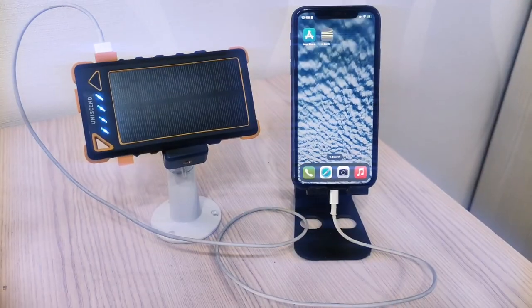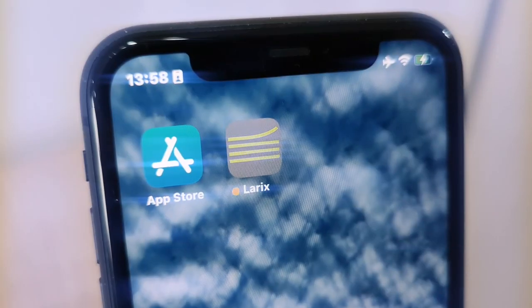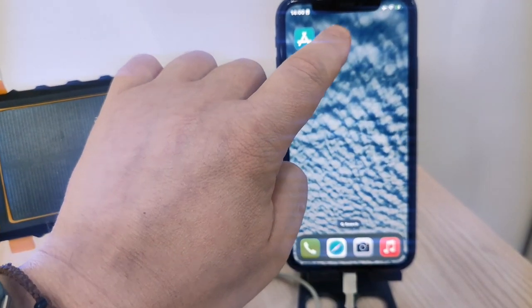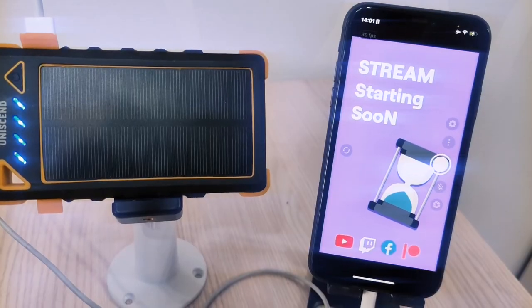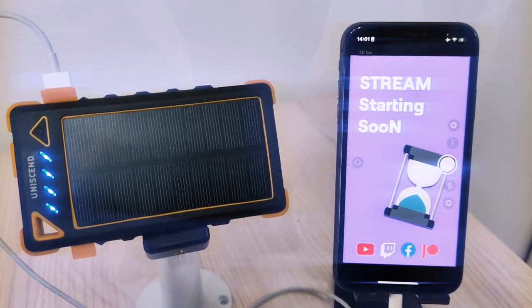First, grab your smartphone and a power bank. With Laryx Broadcaster, you can start streaming from anywhere, no need for a complicated setup.